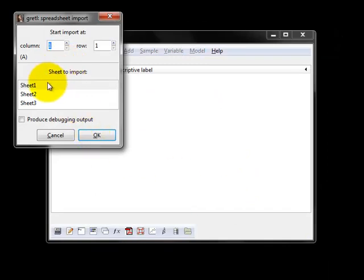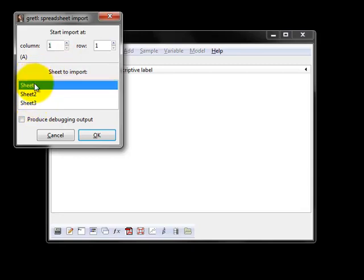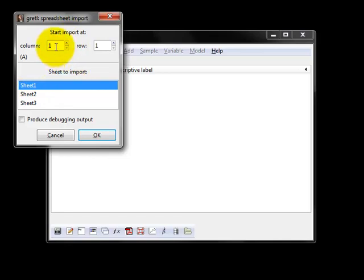Now it's going to ask you which page of the Excel spreadsheet to use. Our data in this case is in Sheet 1, and it's going to ask you where does the data start. The first entry for our data is in Column 1, Row 1.